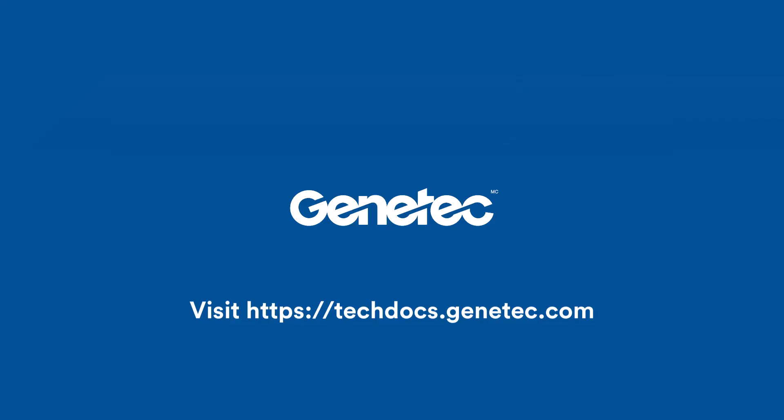I hope this information is useful and remember, visit techdocs.genetec.com for all your documentation needs.